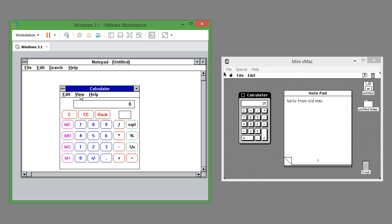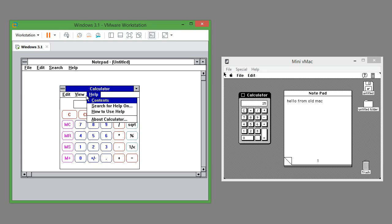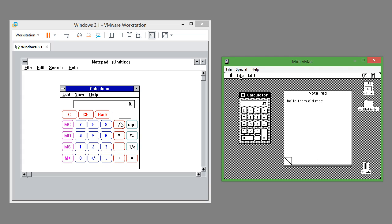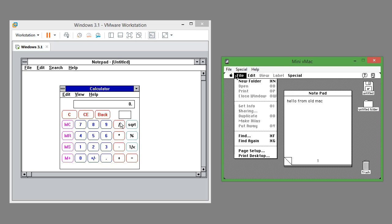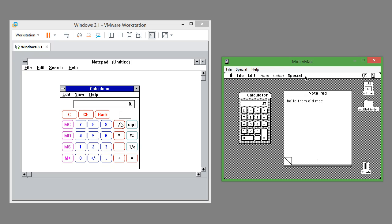In Windows 3.1 the menu bar is inside the program's window under the title bar. In Mac OS 7.0.1 the program's menus are on the top system bar outside of the program's window. The options on the top menu bar change depending on what window is active.